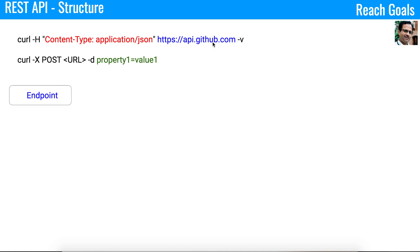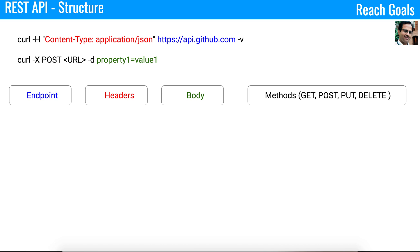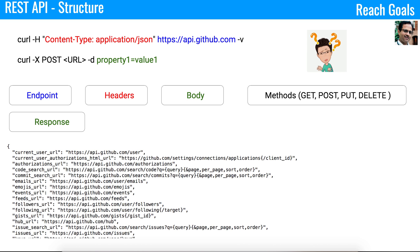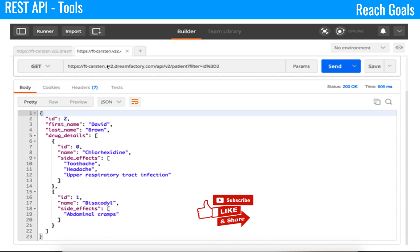In the curl command, you have curl -H with Content-Type: application/json and the API path. The blue color represents the endpoint, the red is the headers, and the green is the body. We also have methods like GET, POST, PUT, and DELETE, which are the most popular. When you call the API, you get a response — a key-value pair that you can parse and display in the UI.